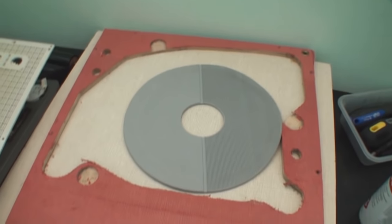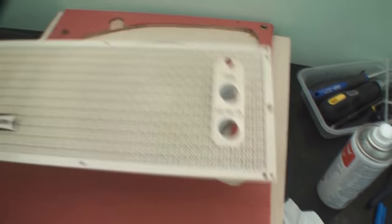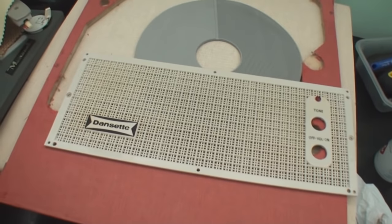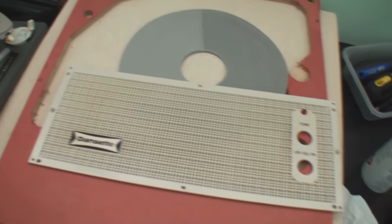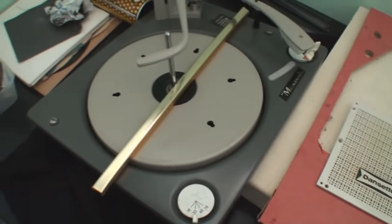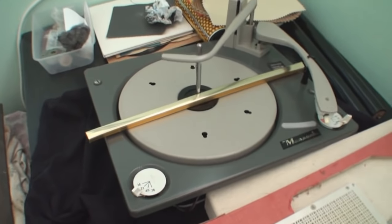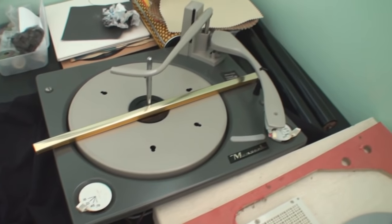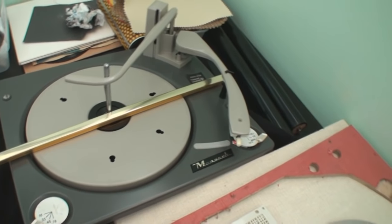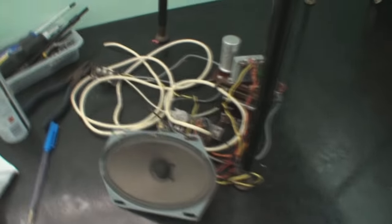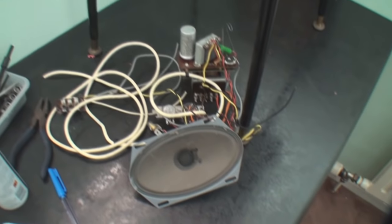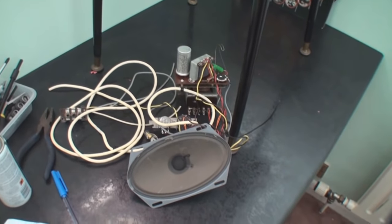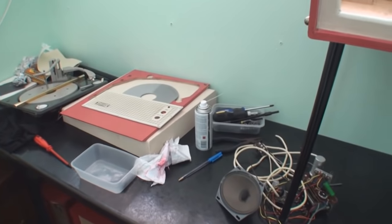The plinth is okay, there's the grille again which has had a clean, and the record deck itself has all been stripped down and lubricated, and that's back to A1 condition as well. I'm working on the amplifier at the moment, so I'm just giving that an overhaul. I'm waiting for some parts to come for that, but this is looking really, really good now, so I'm real pleased with that one.